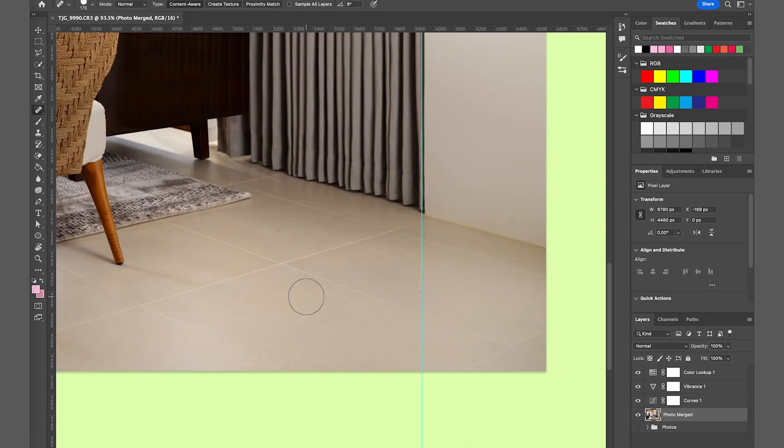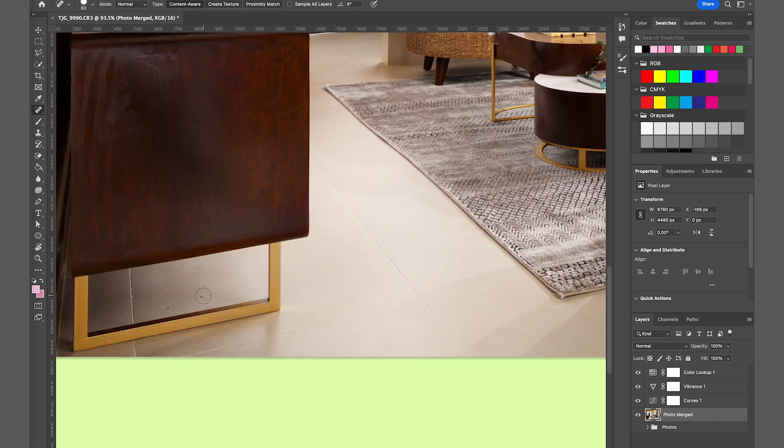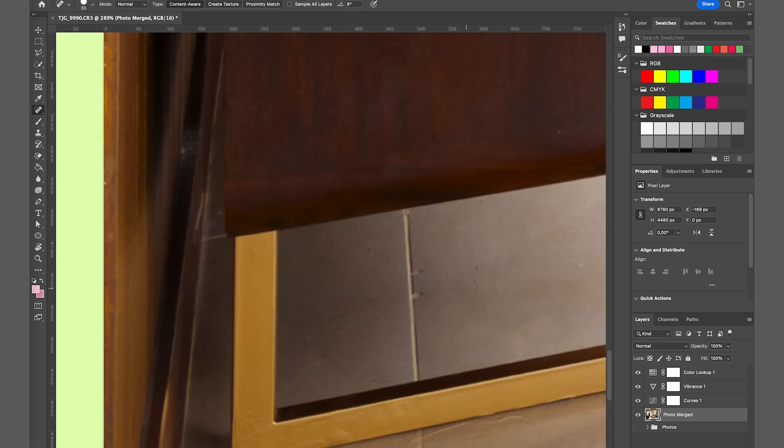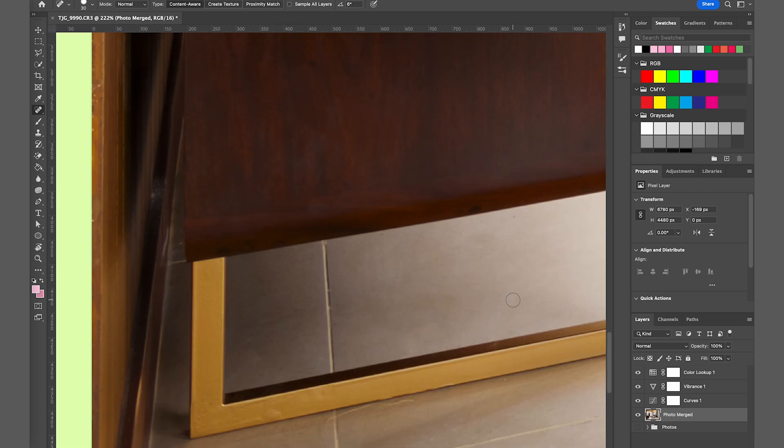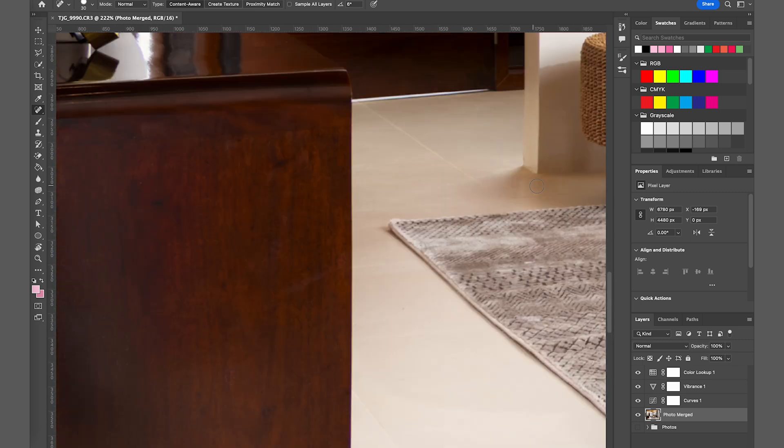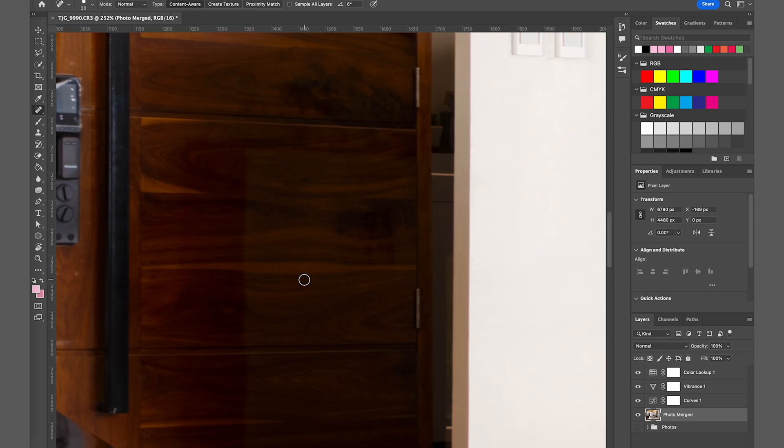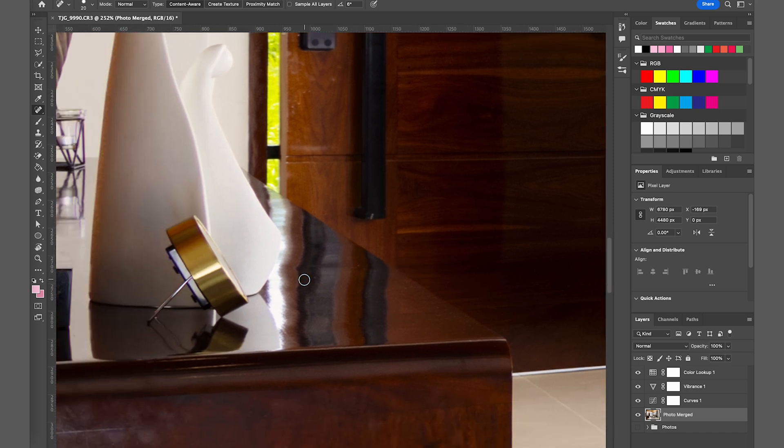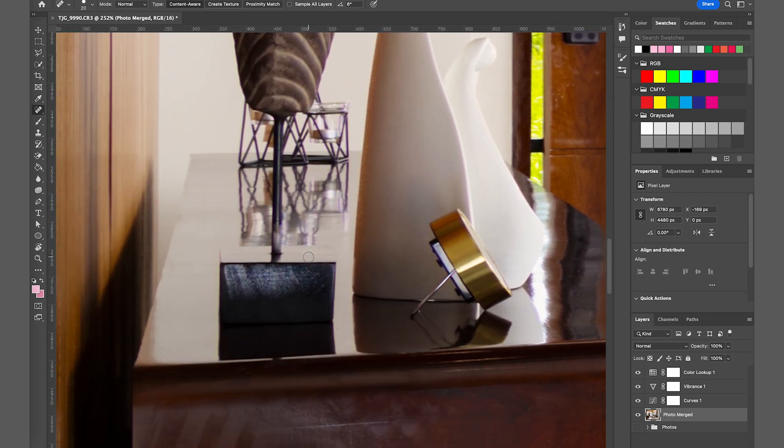As you can see, I'm using the healing brush tool here to correct those imperfections, dust, and other dirt that might appear since this is still under renovation. They're just fixing some details during our shoot.